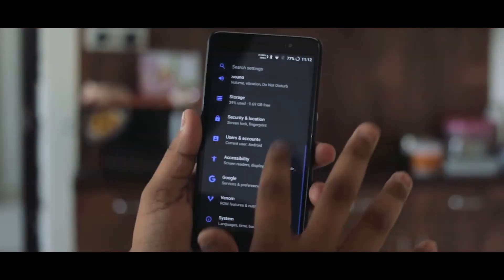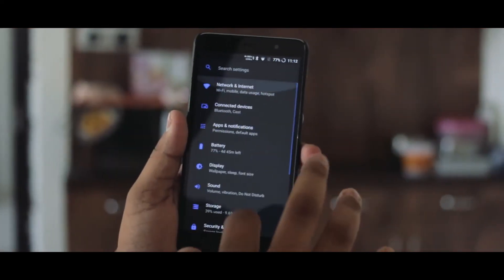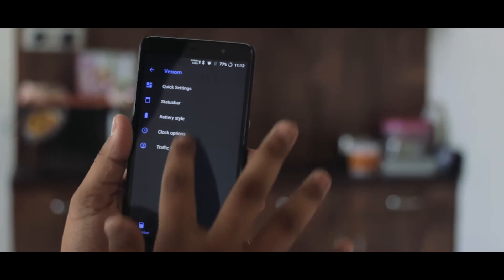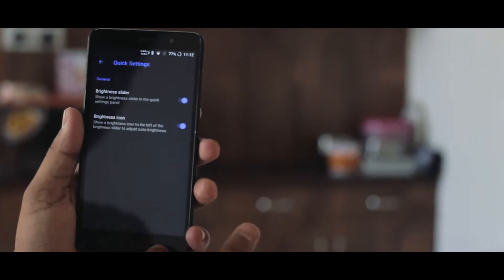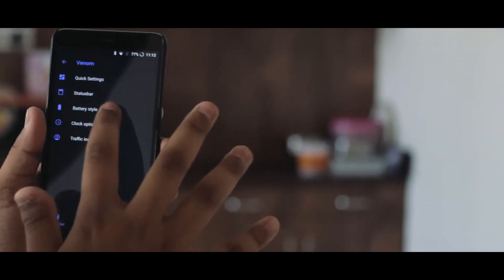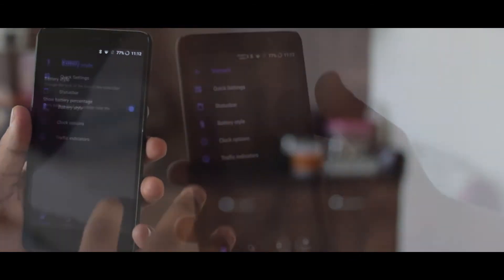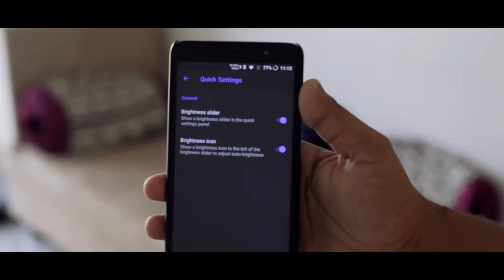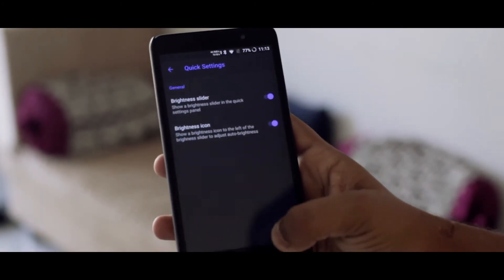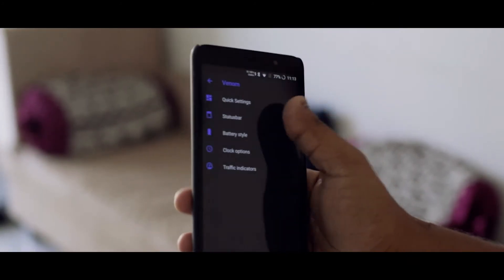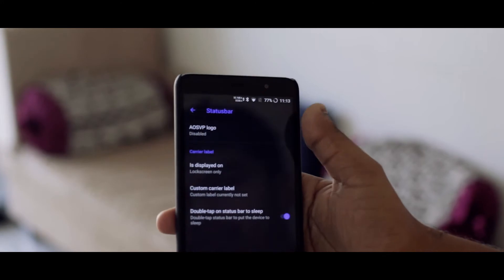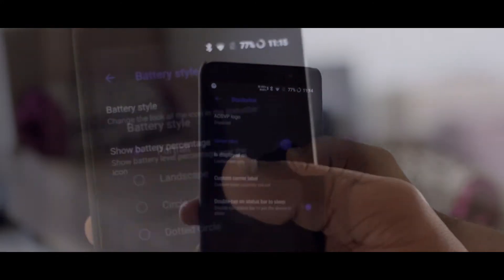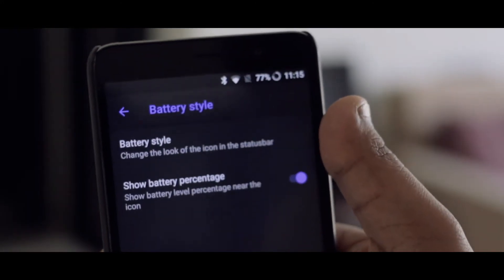You can find all the custom settings in the Venom menu, which is located under the system settings. Here you can find all the stuff related to customization, which includes Quick Settings, Status Bar, and Battery Customization.